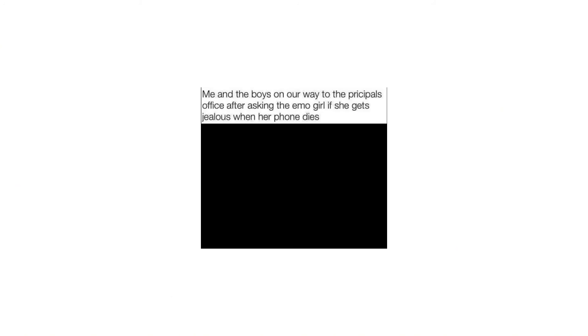Sticks exist. Boys. Me and the boys on our way to the principal's office after asking the emo girl if she gets jealous when her phone dies.